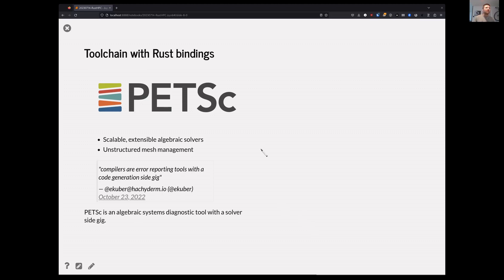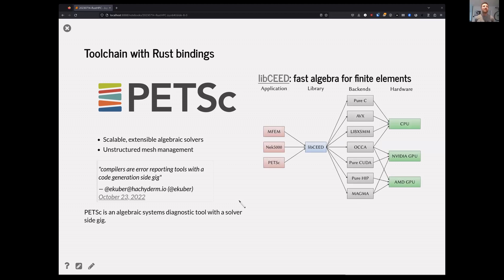We have a few libraries in this ecosystem that now have Rust bindings. One is PETSc, a scalable algebraic solver library. I found this quote really insightful: compilers are error reporting tools with a code generation side gig — and PETSc is a diagnostic tool with a solver side gig. libCEED is a library that gives us a single source to target various CPUs and NVIDIA, AMD, and Intel GPUs without recompiling, using runtime kernel fusion. These depend on other libraries: MPI, LAPACK, and sometimes other algebraic solvers.